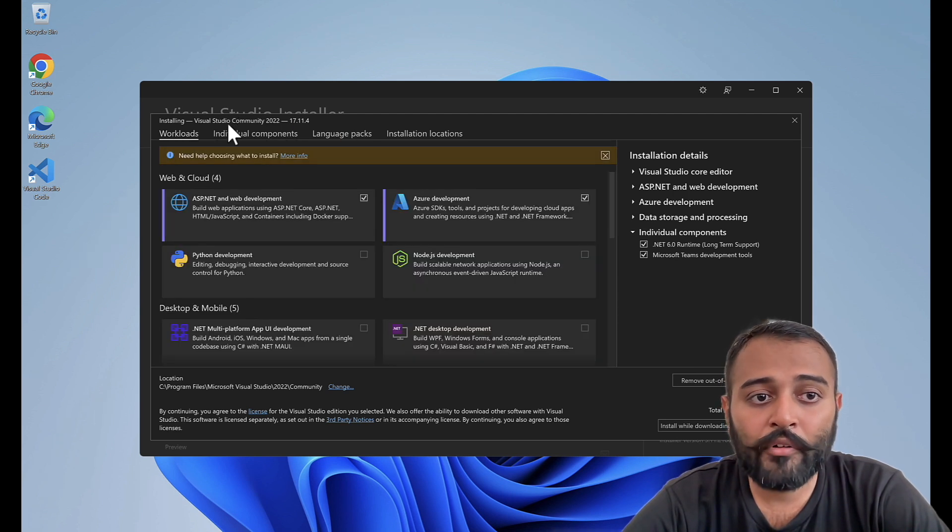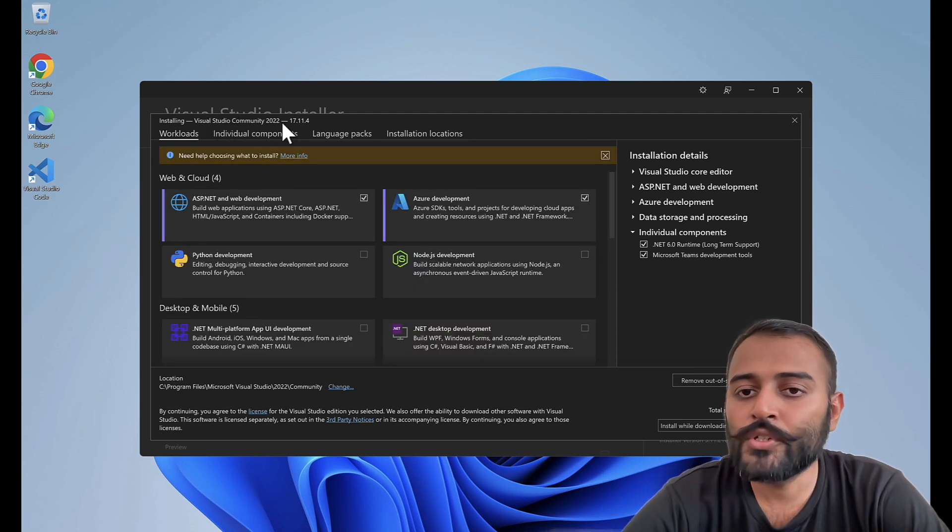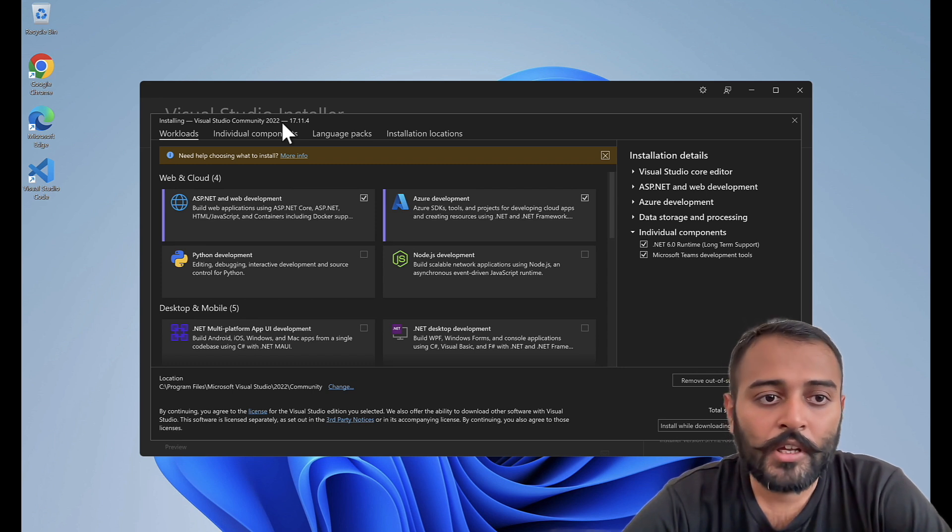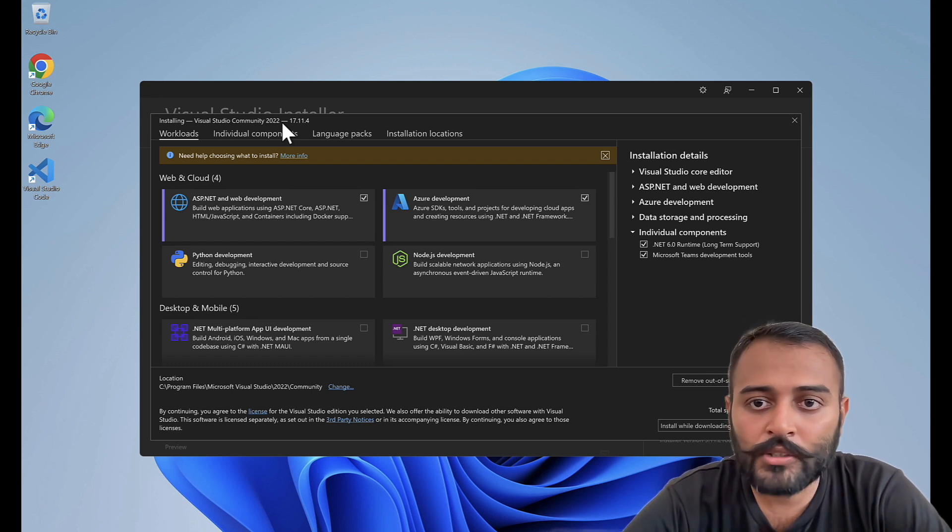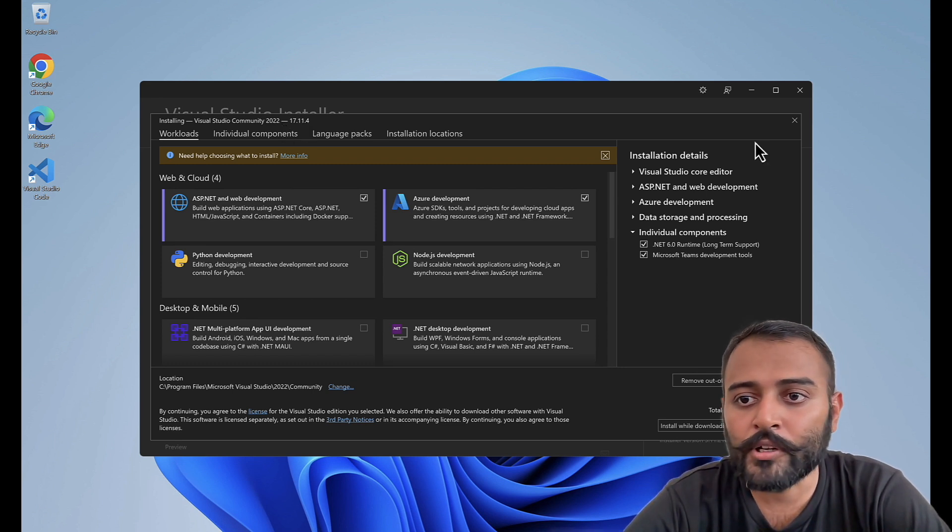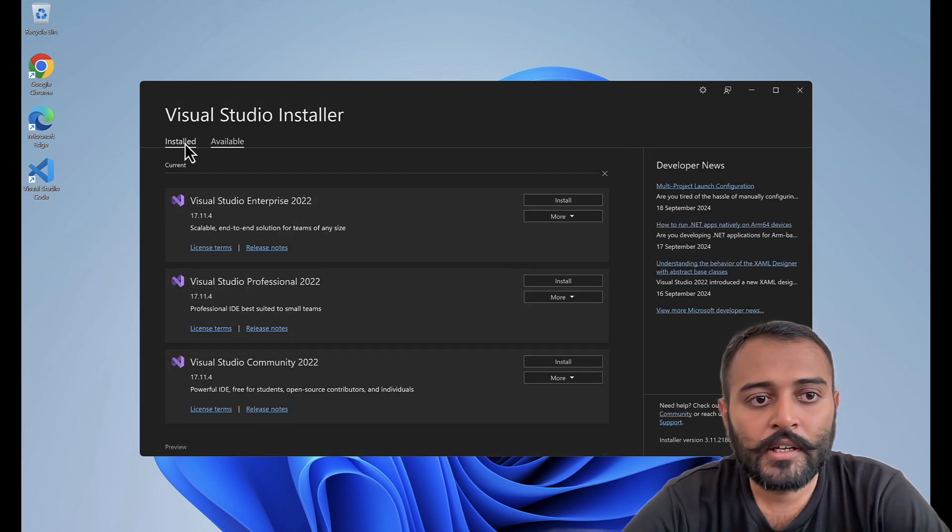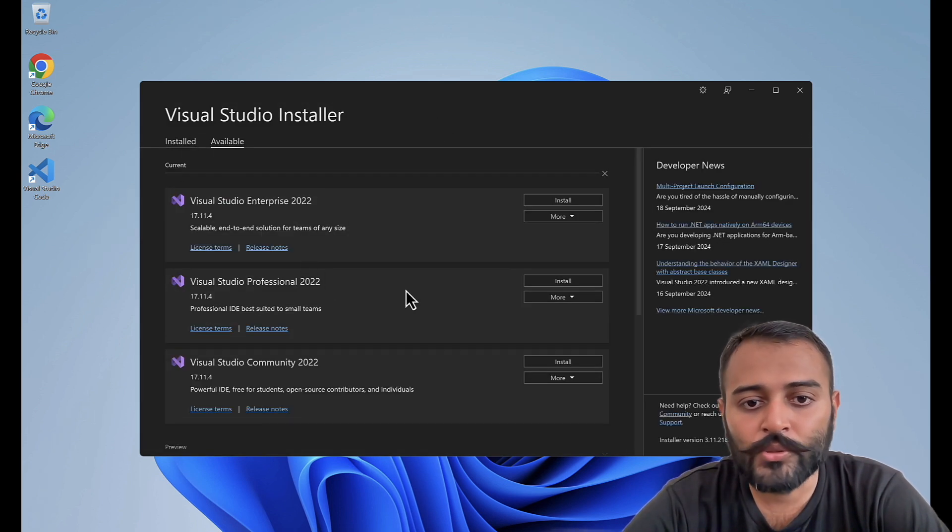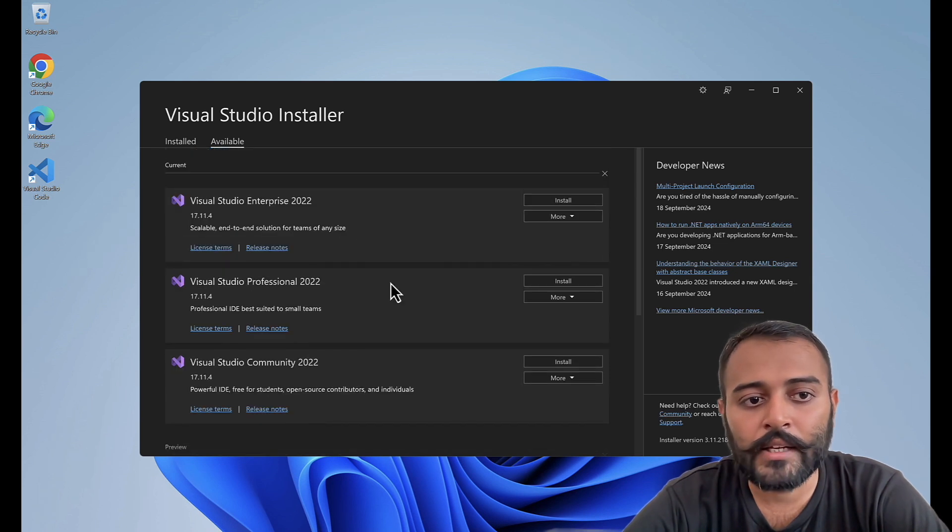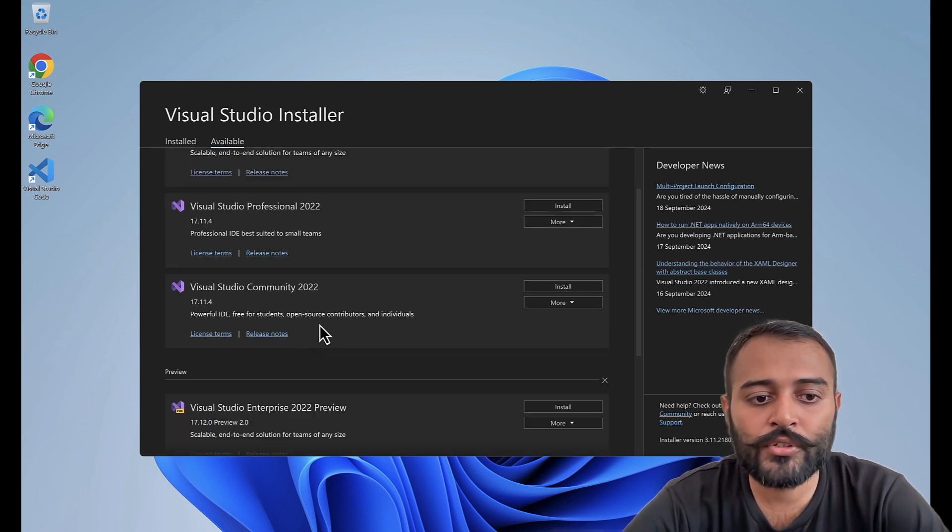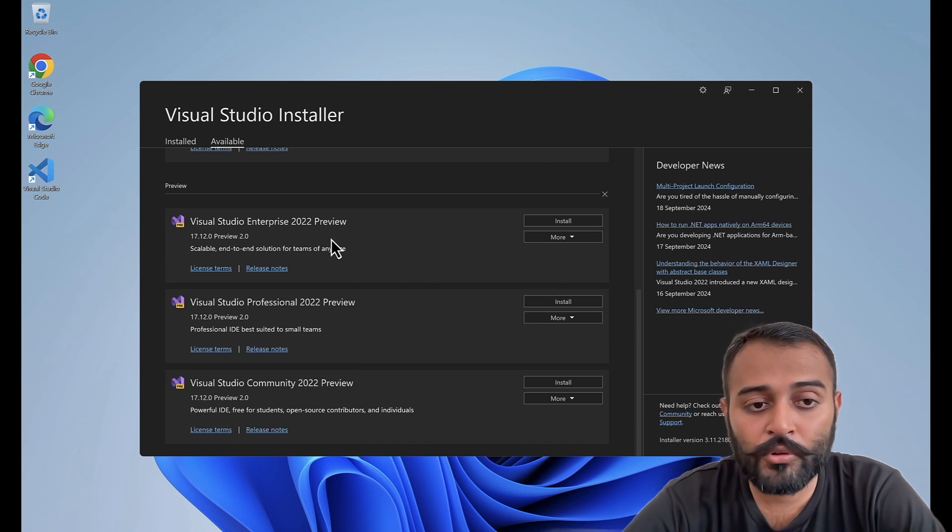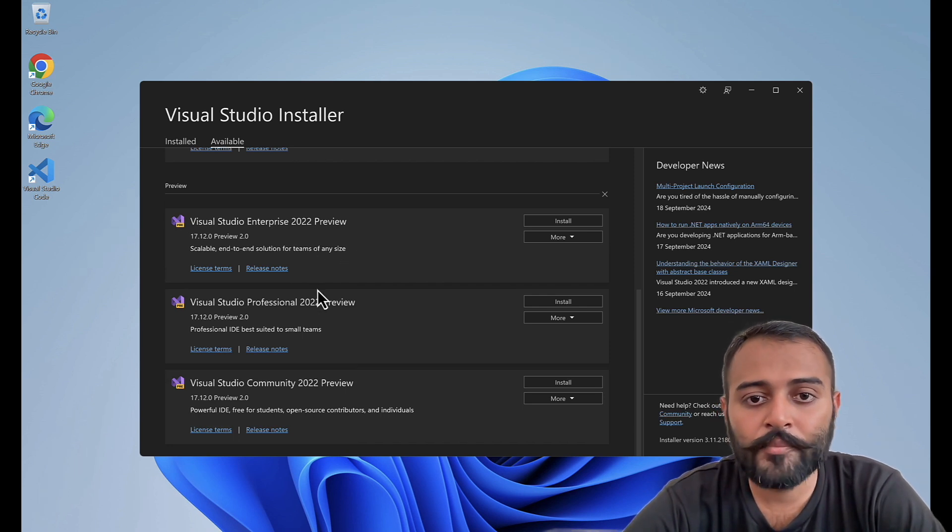By default, it will open up in Visual Studio Community Edition. If you still want to explore other editions, you can cancel this option, come back to Available and choose the Visual Studio version that you need. Either Enterprise, Professional or even Preview versions as well.